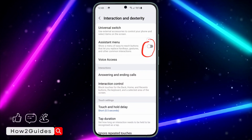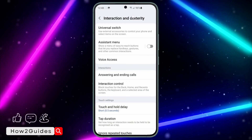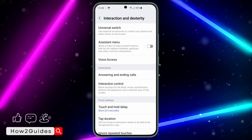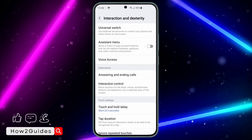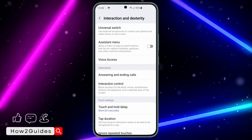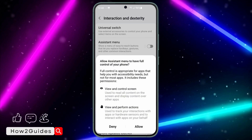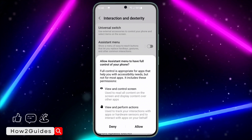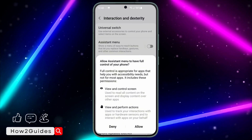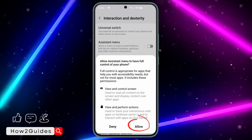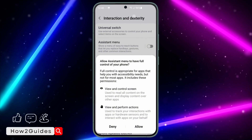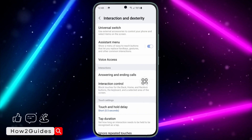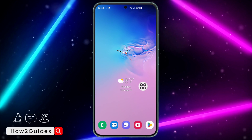Once you click on that, you are going to see Assistive Menu. If you are familiar with the iPhone assistive touch, it has almost the same features — you can screenshot with it and do other things. Just turn on the button and click Allow, and the feature will now be enabled.